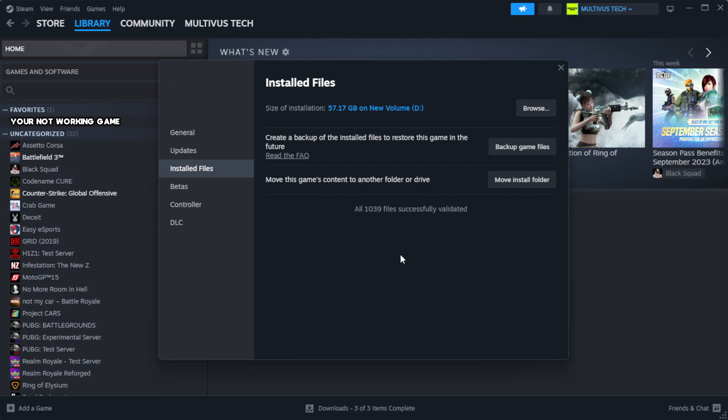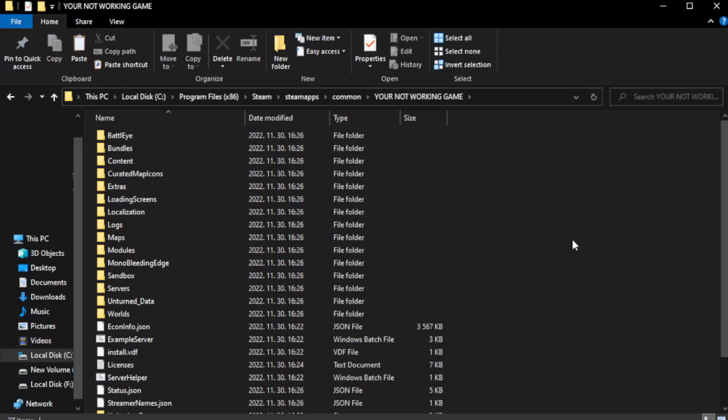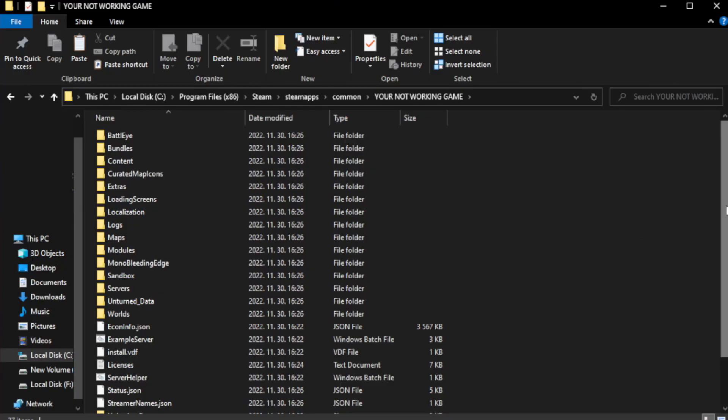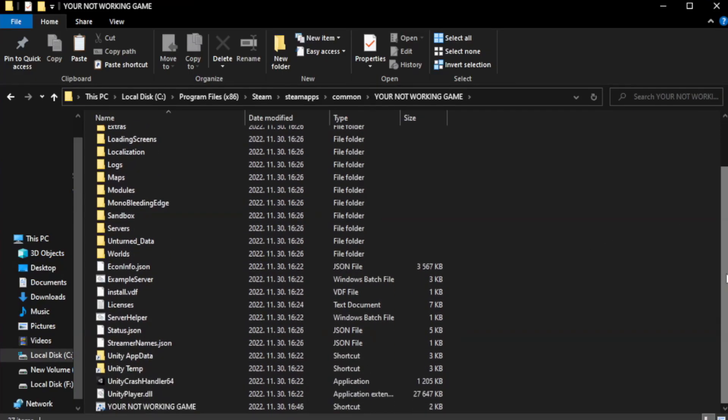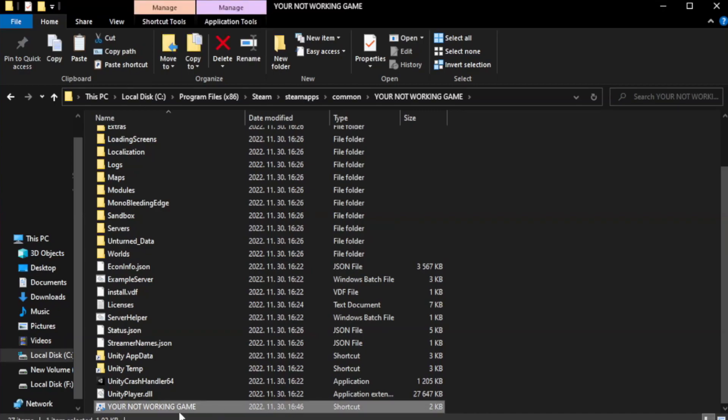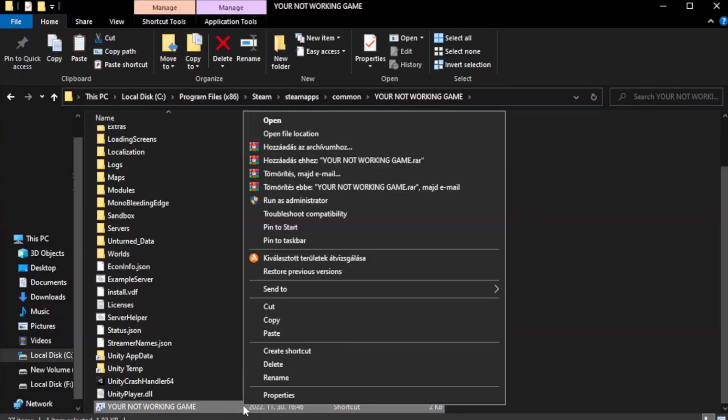Navigate to your game folder. Right click your not working game application and click Properties.